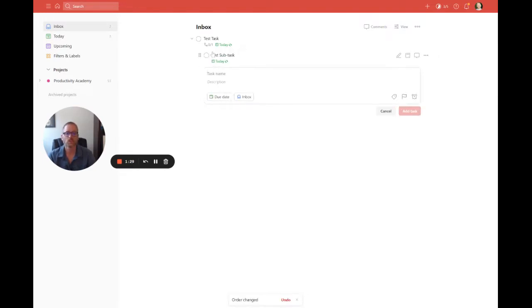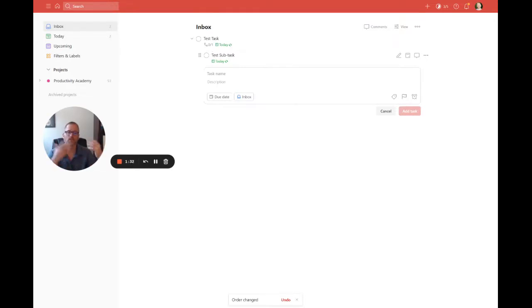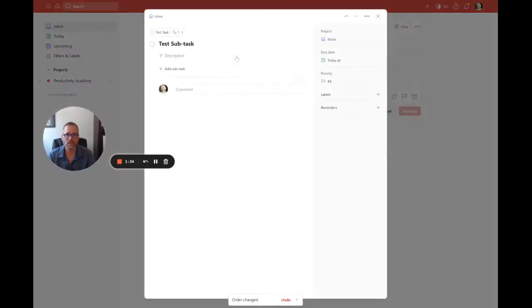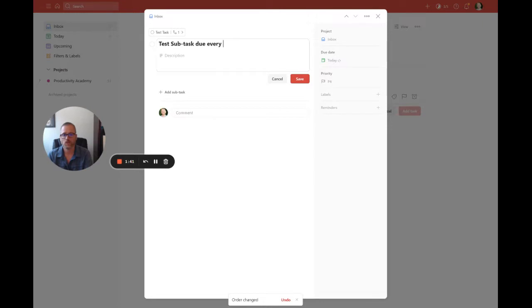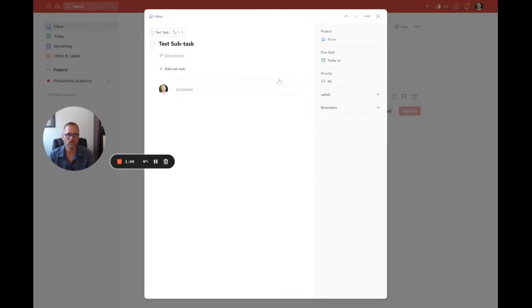You could of course create the subtask, move it under, rename it. You can always come back in here if you forget to make it recurring and change that. You know, say 'do every Monday' - we don't want to change that - but if you forget to do something like that, you can also do that.